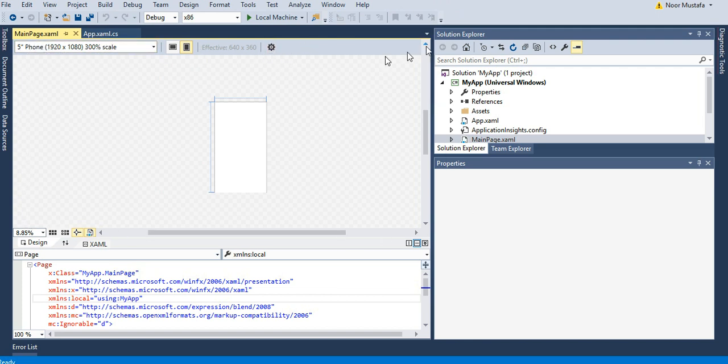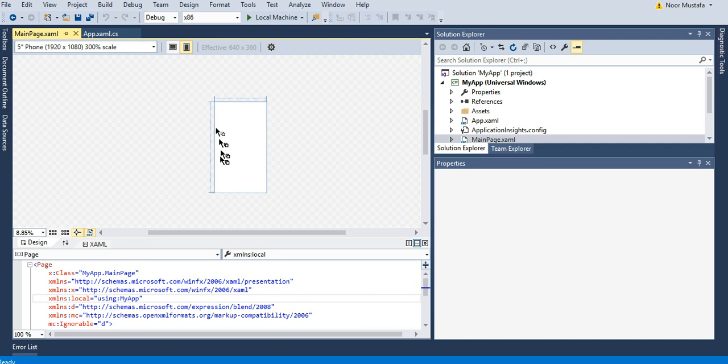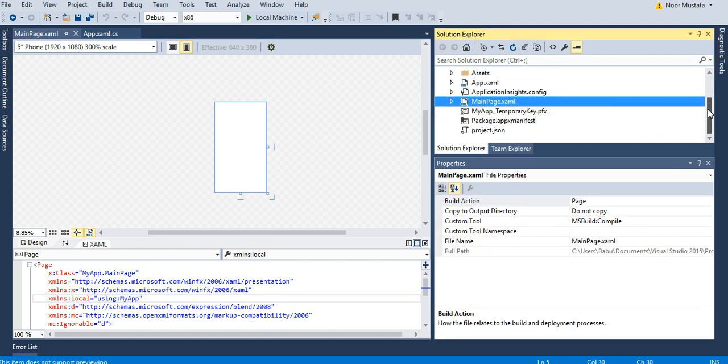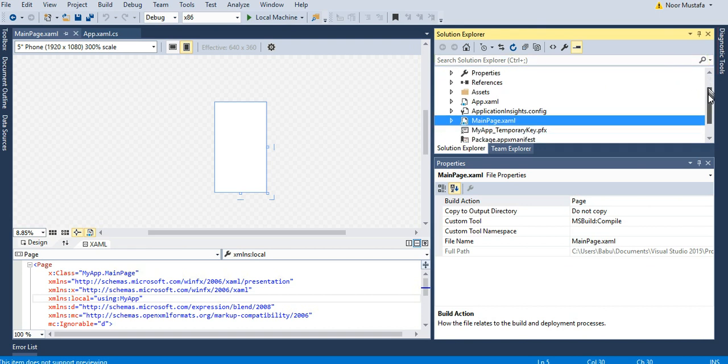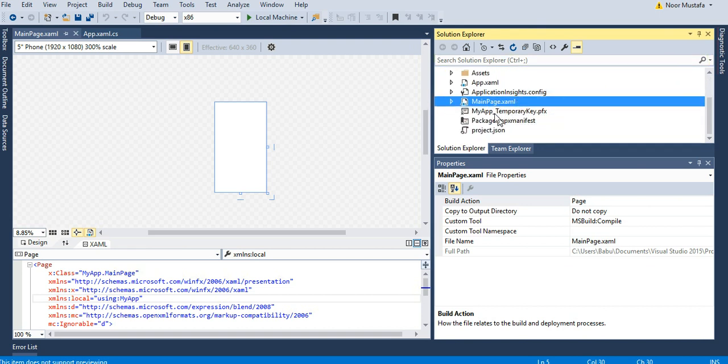This area is basically your work area, so you can see the screen here. This is the screen that will exactly show on your Windows Phone or Windows machine. The next section is Solution Explorer. Solution Explorer shows you a tree diagram of your project. You can see it shows Solution 'My App', then My App Universal Windows, and different files including MainPage.xaml - that's your main screen.